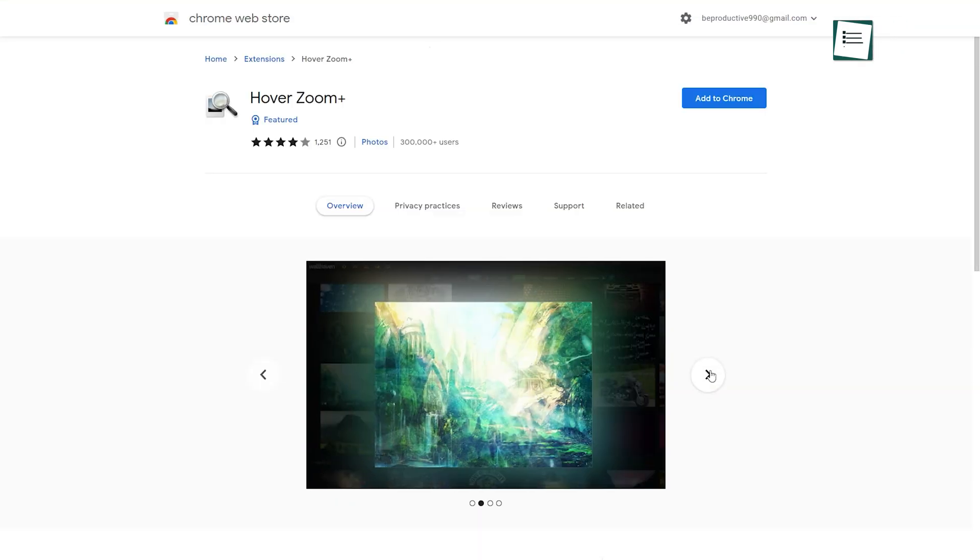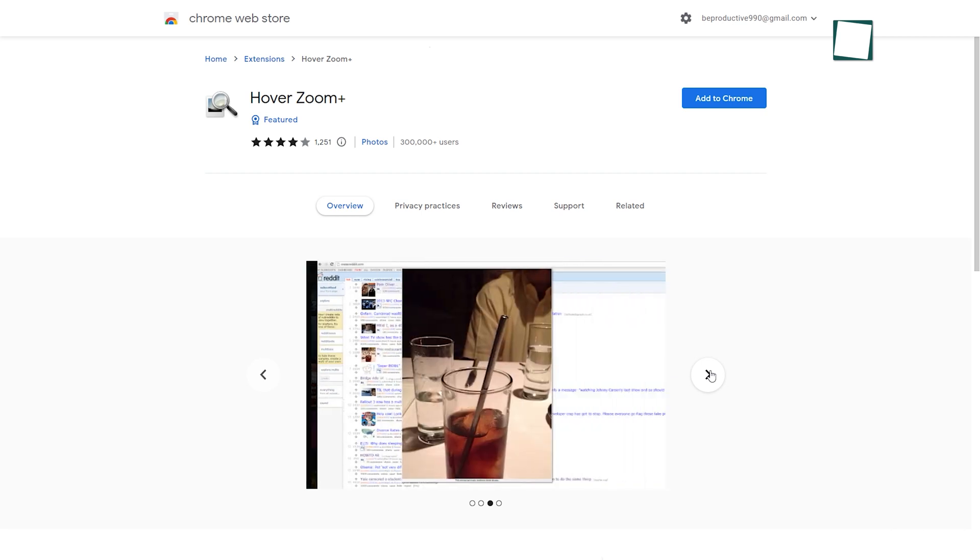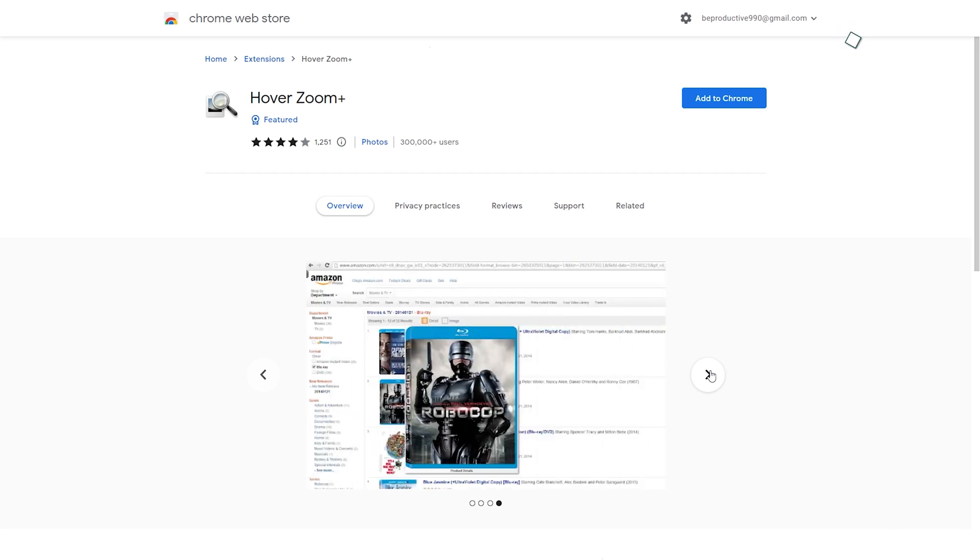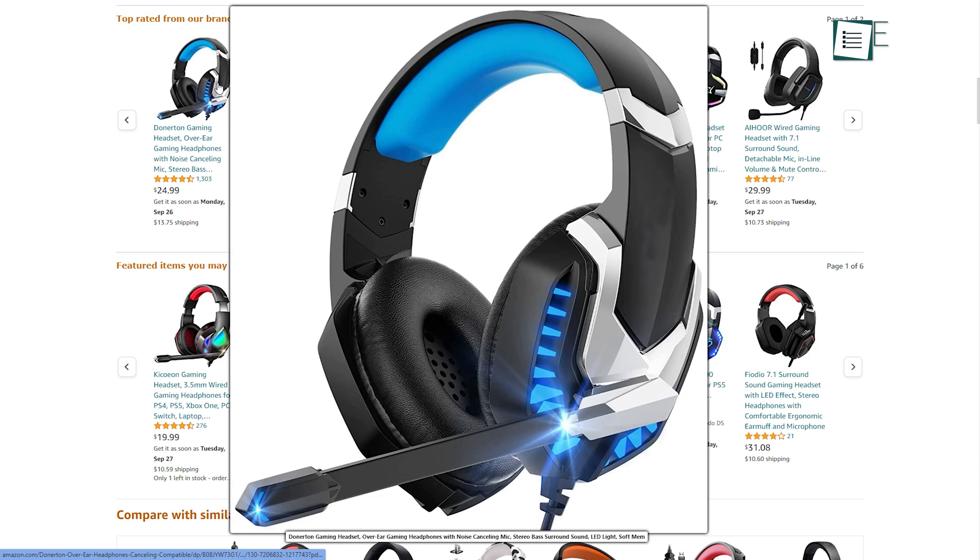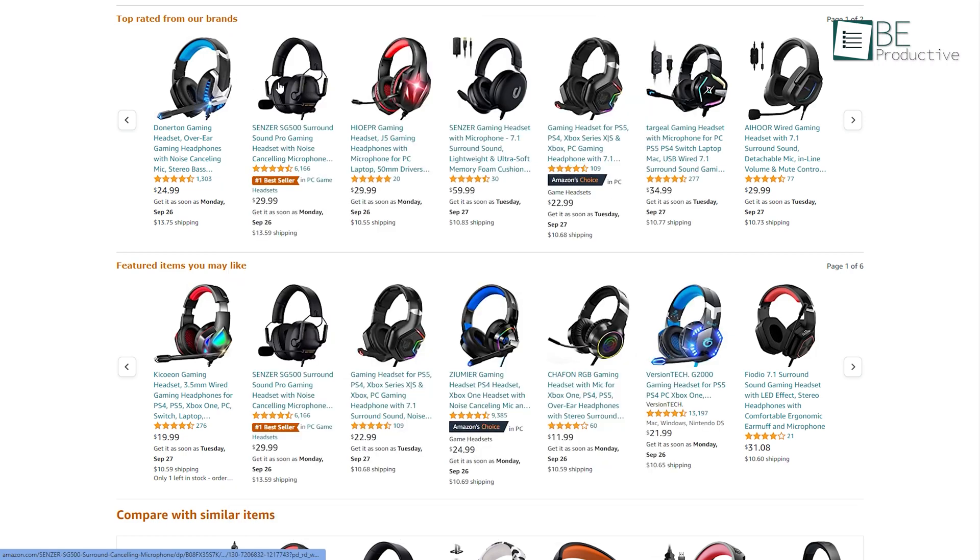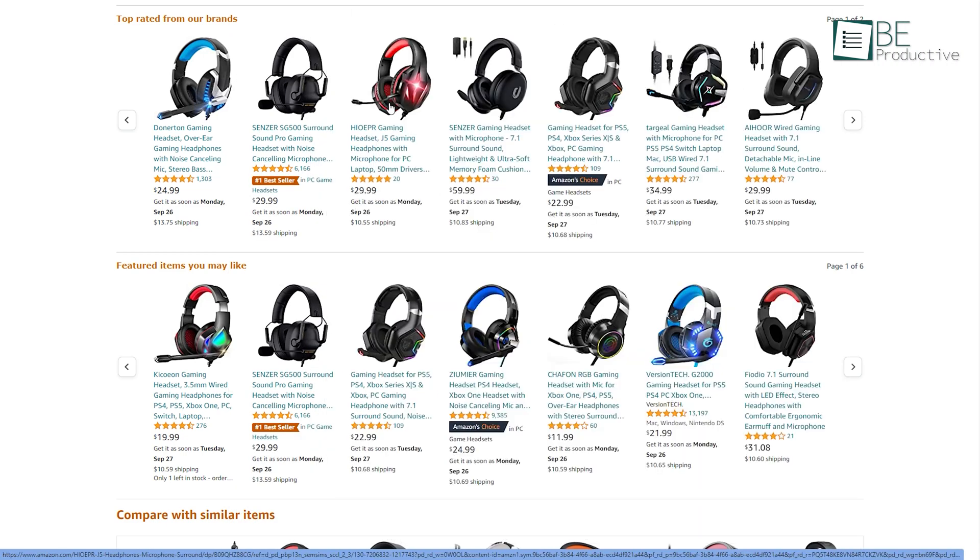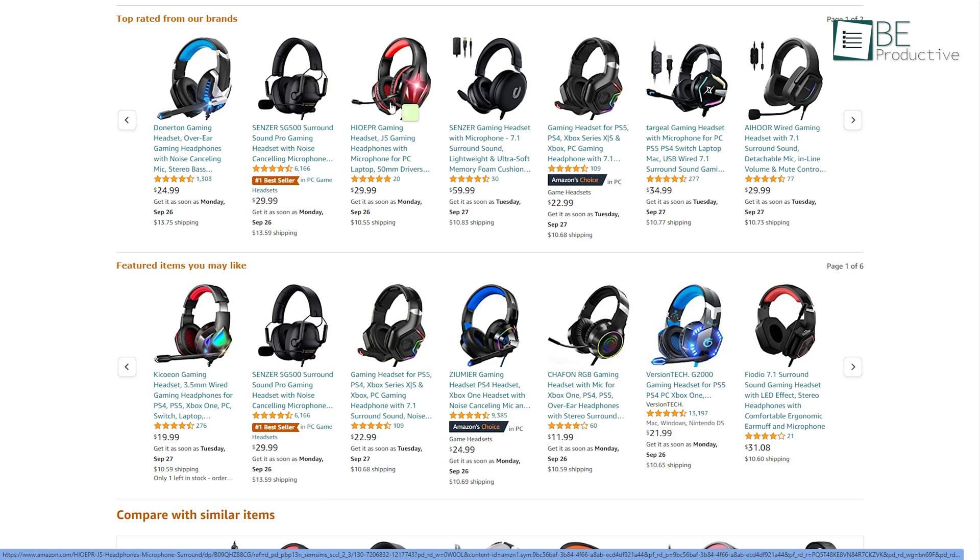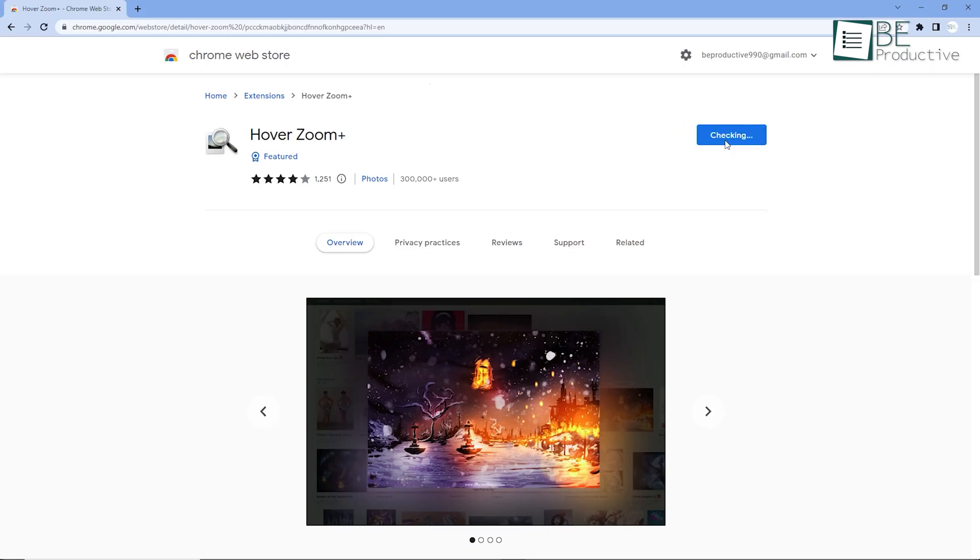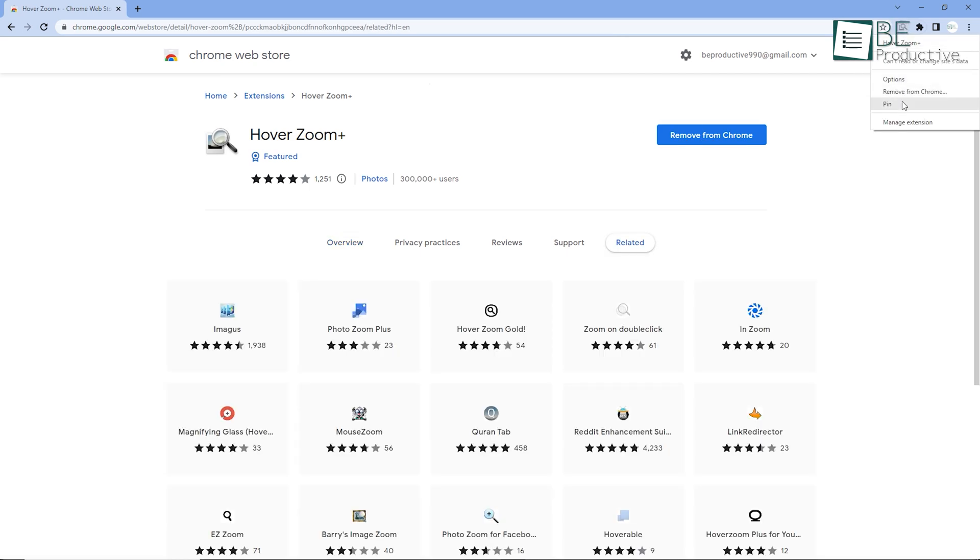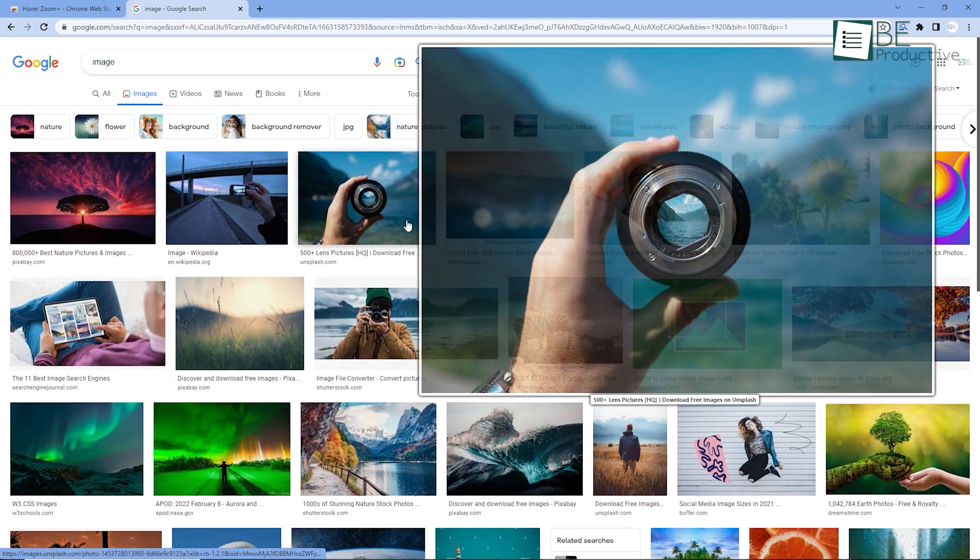This next extension is really simple and also the most helpful at the same time. What it does is basically show you a full size image without even clicking on it once. All you have to do is add this extension to your Chrome and turn it on.